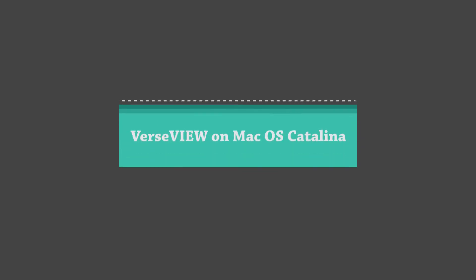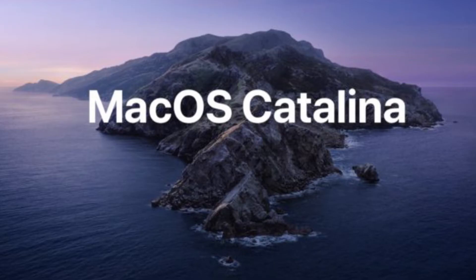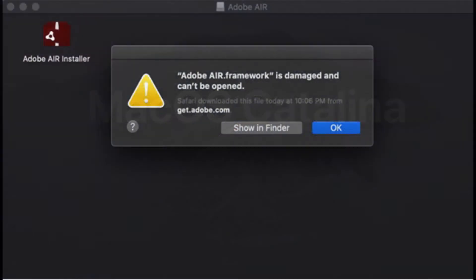With the update of macOS version 10.15 or macOS Catalina, some users have seen an issue with VerseView not launching correctly.